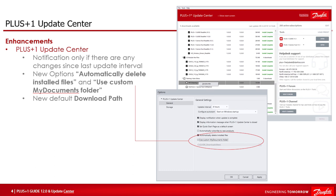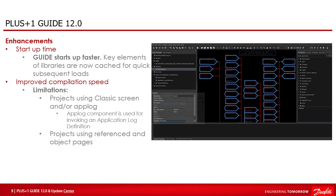The first perceptible enhancement in Guide 12.0 is the modified startup time. The Guide starts up faster by a multiple with older version because the key elements of libraries are now cached for quick subsequent loads. In addition to work faster with Guide, the compilation speed has been improved but keep in mind that there are still limitations which will reduce compile speed using classic screen or applog component and projects using reference and object pages.